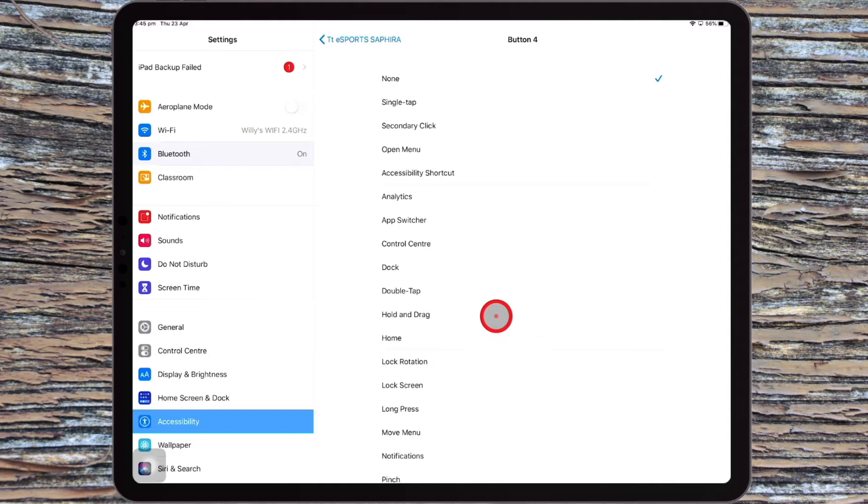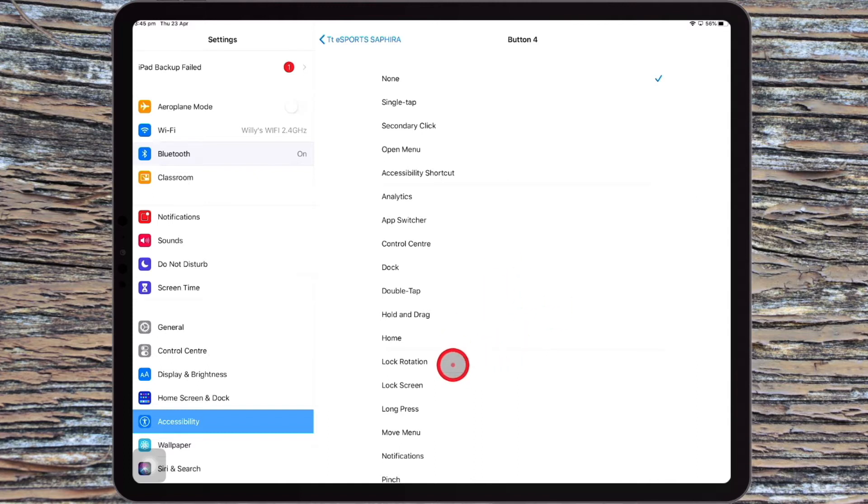but there are gestures. So you can swap the buttons for gestures. But if you're using a different type of Bluetooth mouse with lots of buttons on it, you can assign those buttons all these different options.